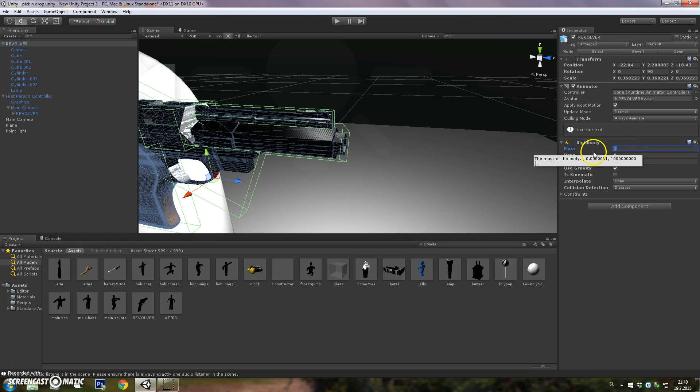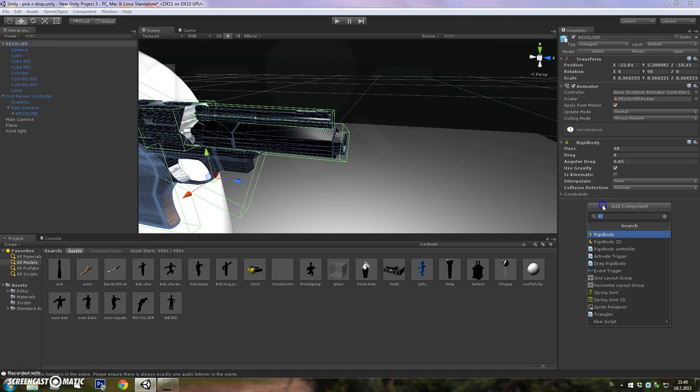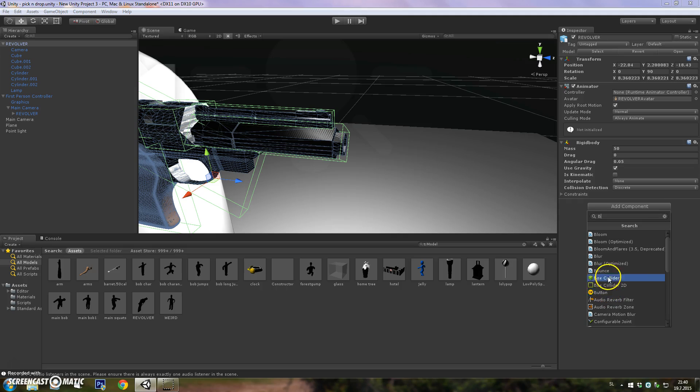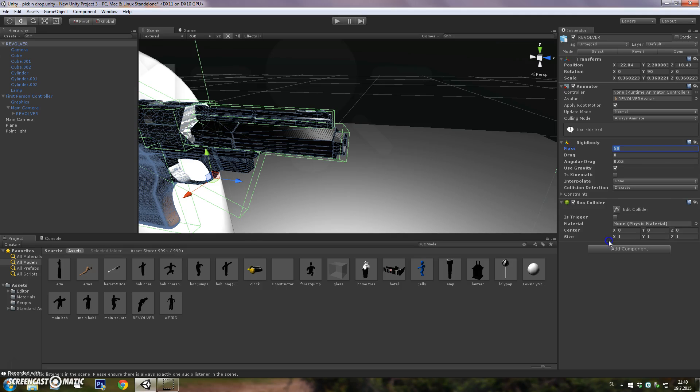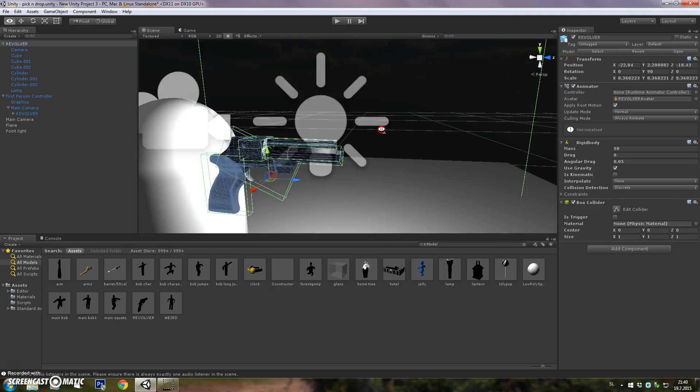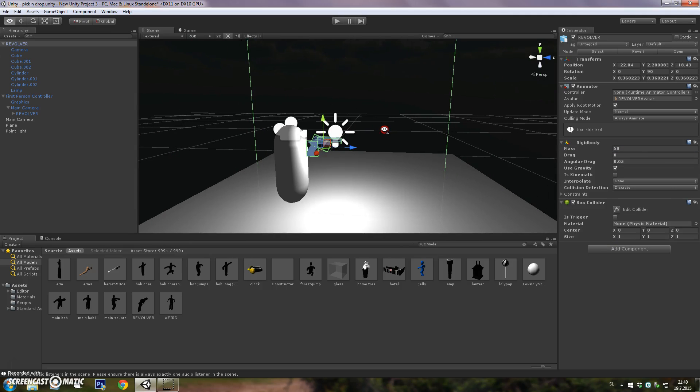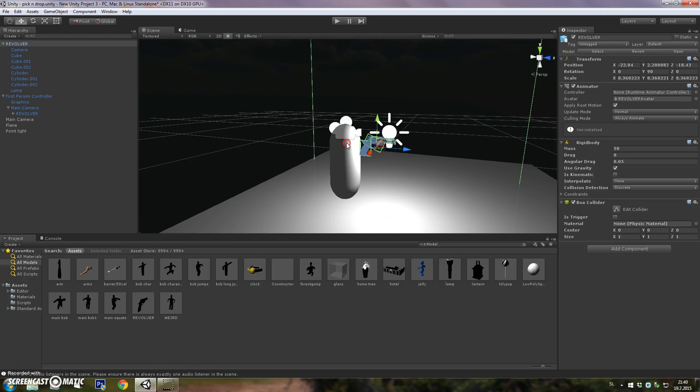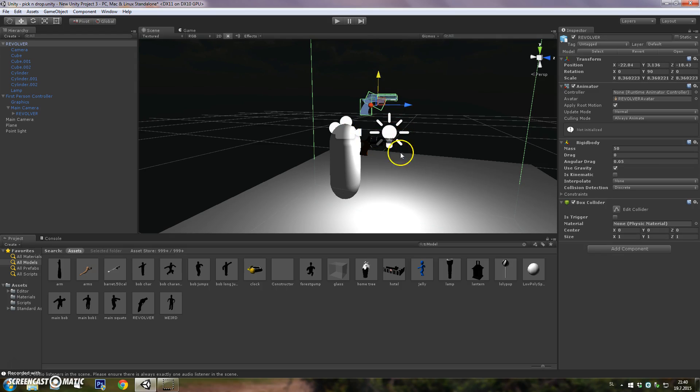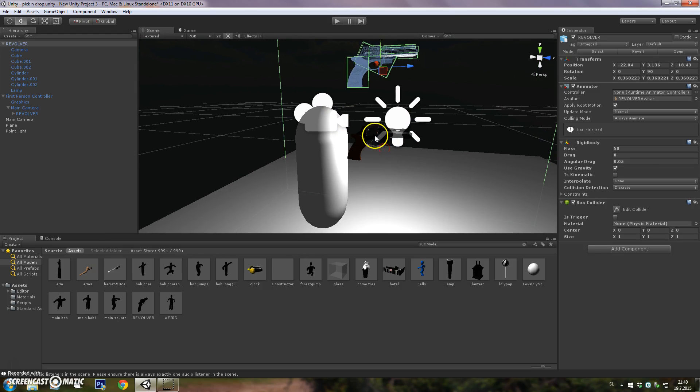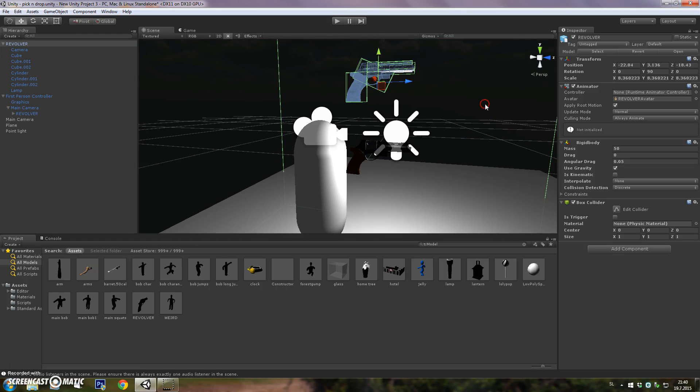Go to revolver and add a rigid body. Now we want to go to revolver and add a component box collider. Why we are adding a box collider here is because we want the object when it will be dropped to be spawned at the exact same location as your current gun that you are adding in front of the main camera.